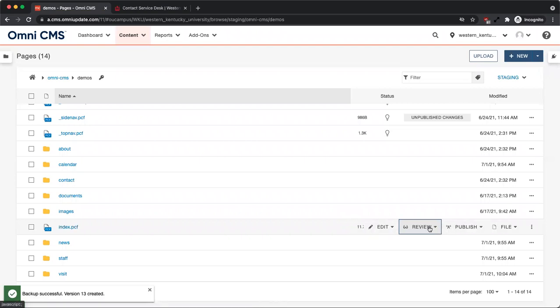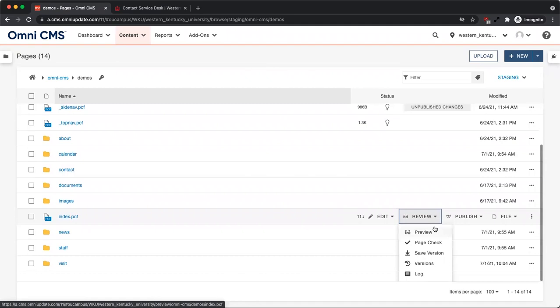From the page list view, you can also revert a page to another version. From the actions menu, select review and then versions.